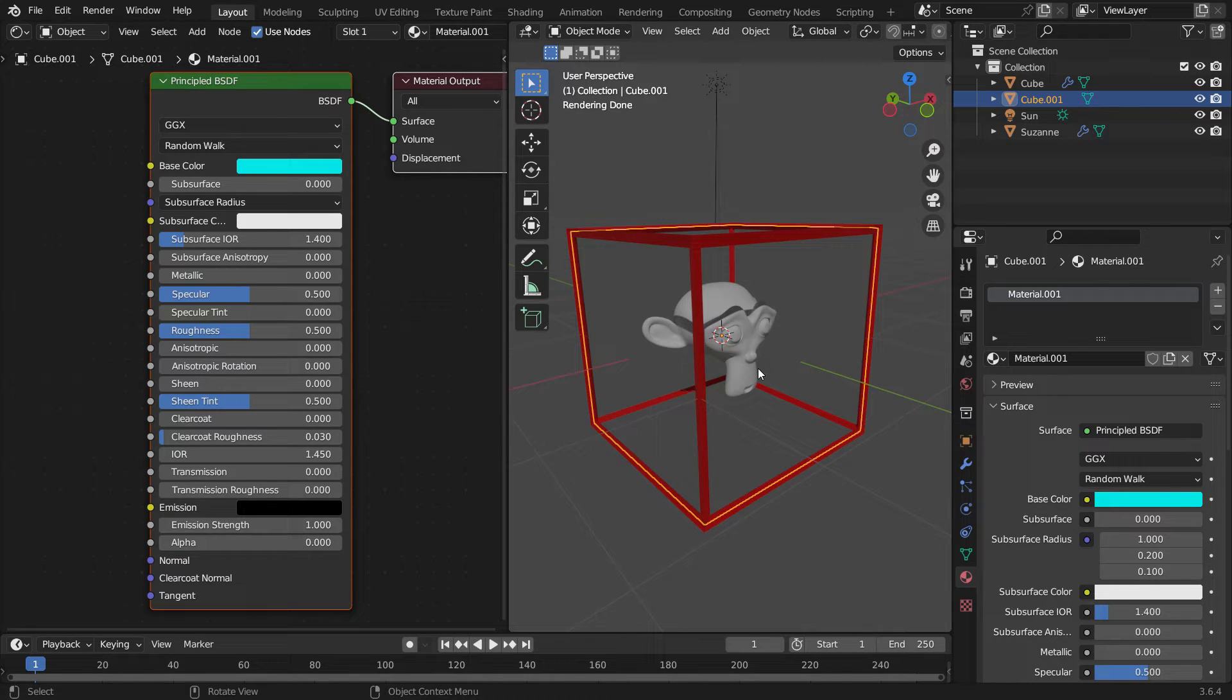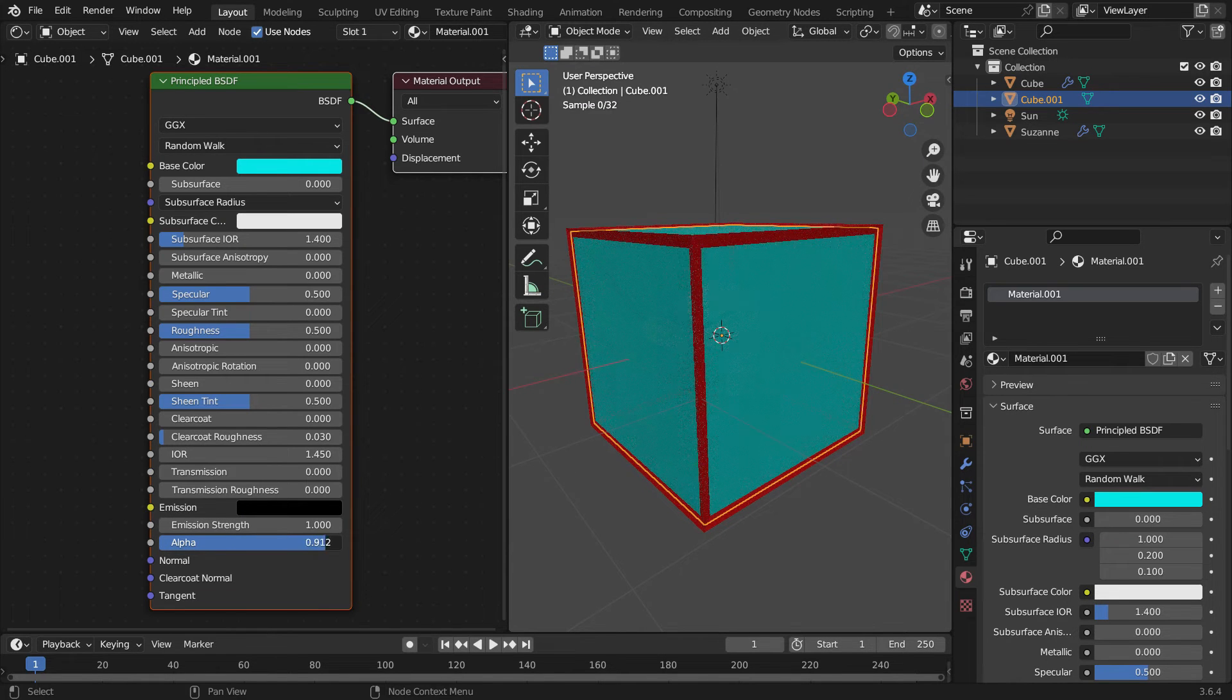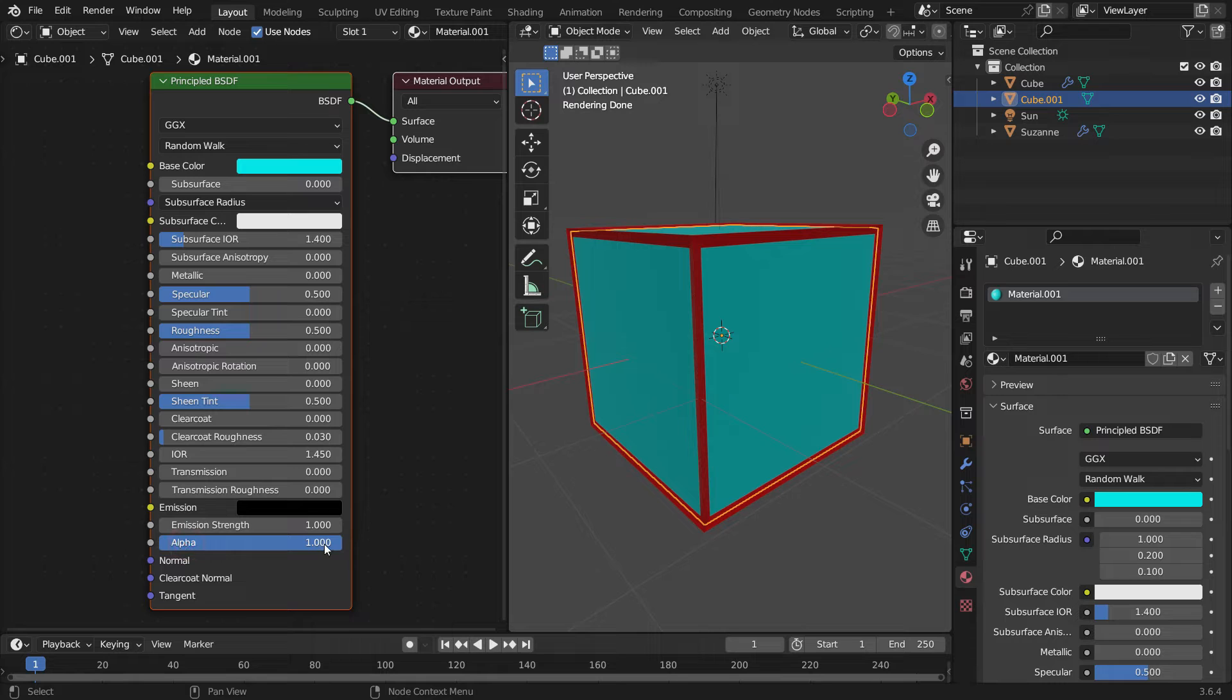If we set the alpha value all the way down to 0, the material becomes completely transparent, just like air. If the alpha value is set to 1, the material becomes completely opaque.